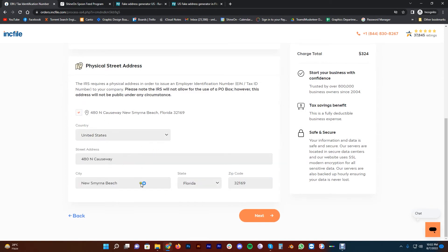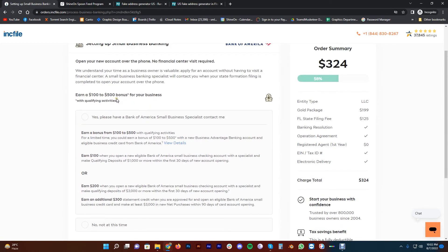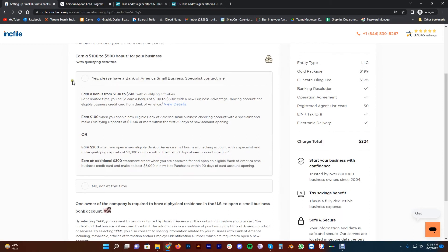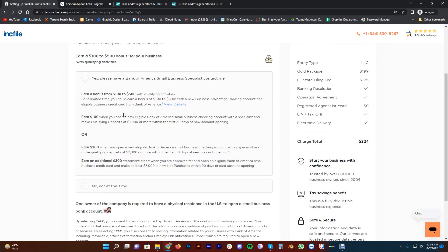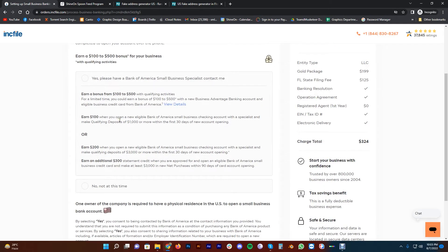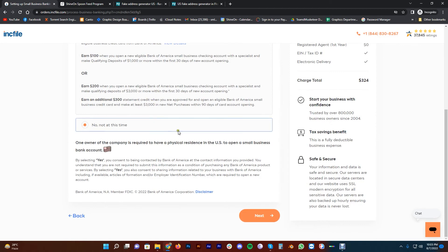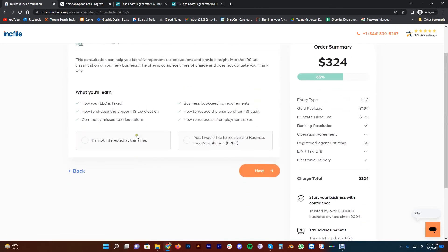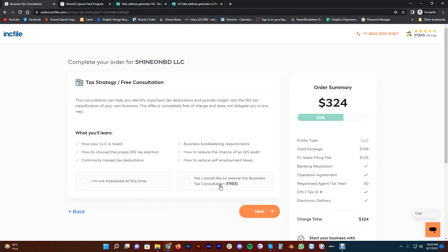Enter the physical address for the company. This will be sent directly to the IRS — the Internal Revenue Service, the Federal Tax Organization of the United States. Next is the bank account option. You can use a bank account for this company; you are 100% eligible. We will skip the bank account for now.